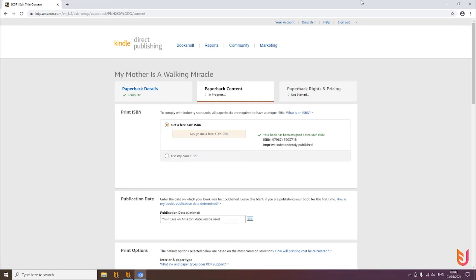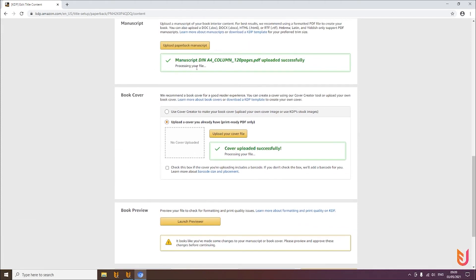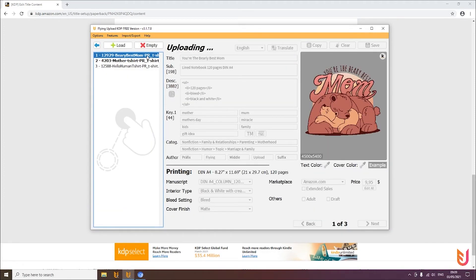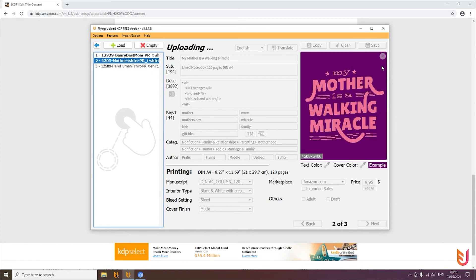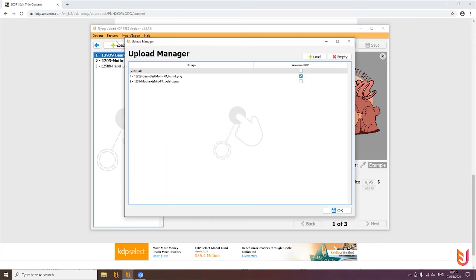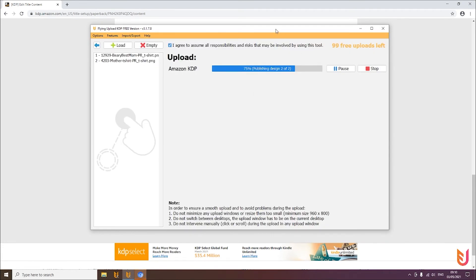The first book is now online and goes to Amazon KDP for review. The tool then continues with the second book. You can see 75% are finished and one upload is gone because the first book was successfully published. Going back to the edit window, you'll see the KDP sign is now shown in color for the first book, while the second one is still grayed out. The color indicates the book was successfully uploaded to Amazon KDP.